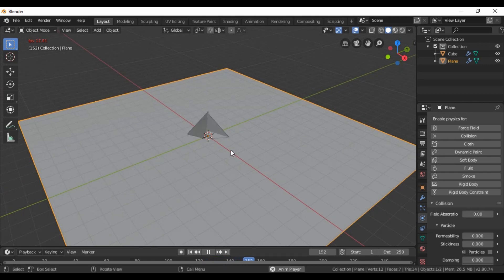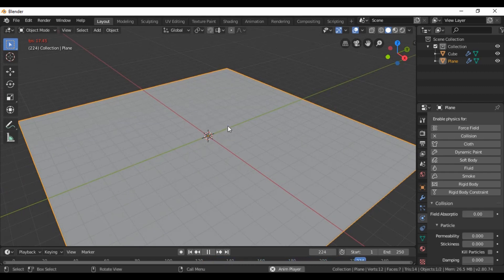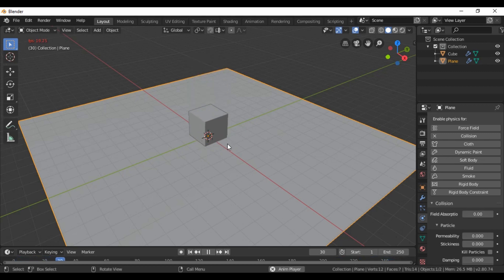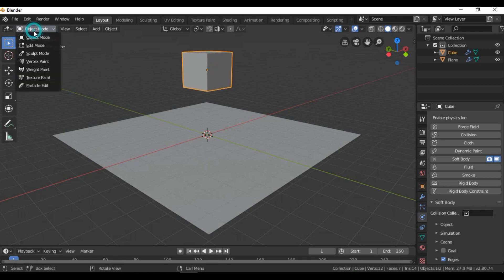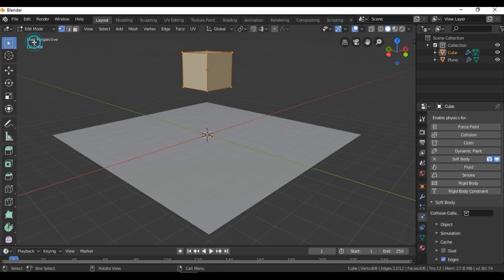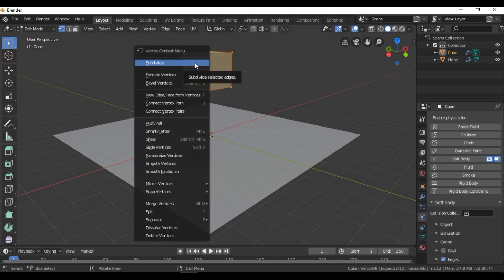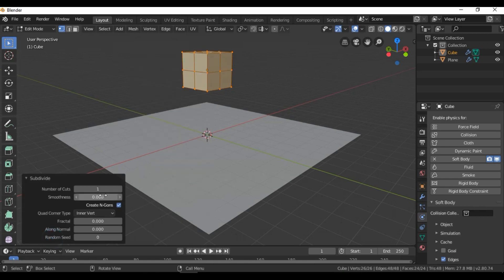As you can see, our cube now collapses onto the plane. In the next step, we select the cube and go to Edit Mode. With the left mouse button, select Subdivide and put for example two subdivisions.